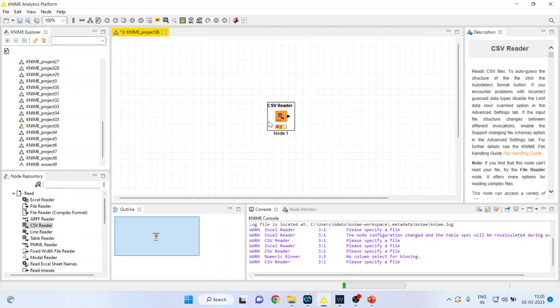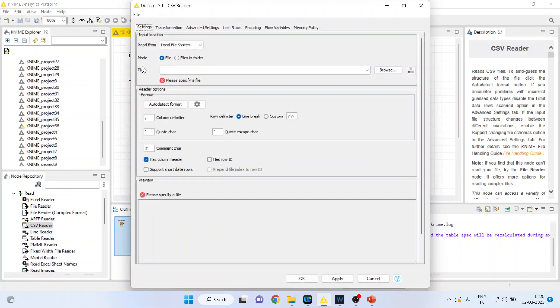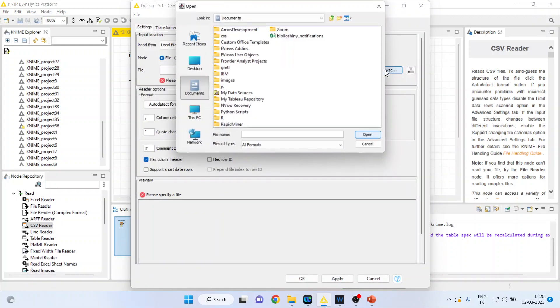Now I can double click on it. I will browse the file, my data file.